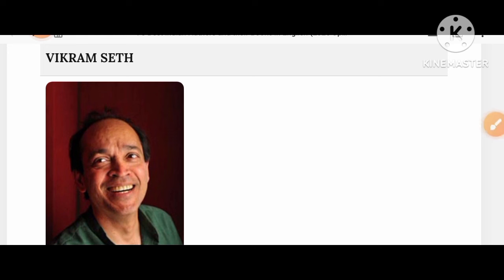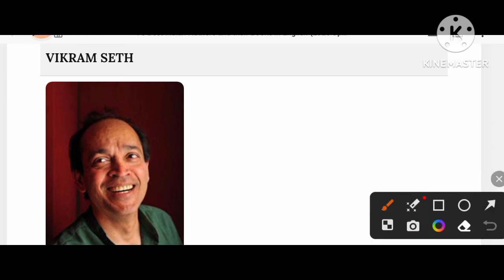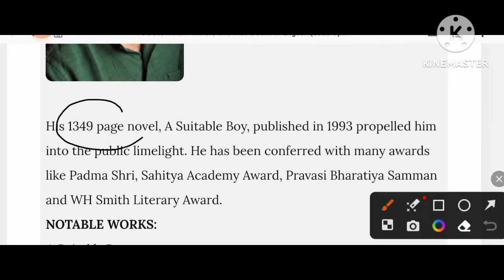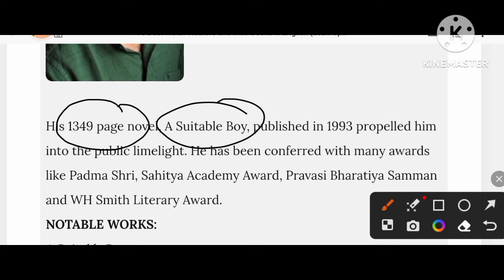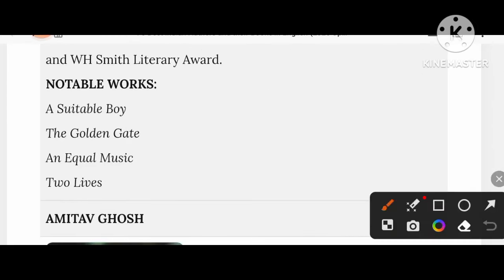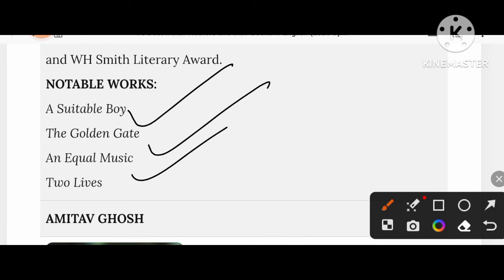Let's know about Vikram Seth. We always recall A Suitable Boy — a 1349-page novel published in 1993, which propelled him into the public limelight. He has been conferred with many awards like Padma Shri, Sahitya Akademi Award, Pravasi Bharatiya Samman, and the W.H. Smith Literary Award. His notable creations include A Suitable Boy, The Golden Gate, An Equal Music, and Tulips.